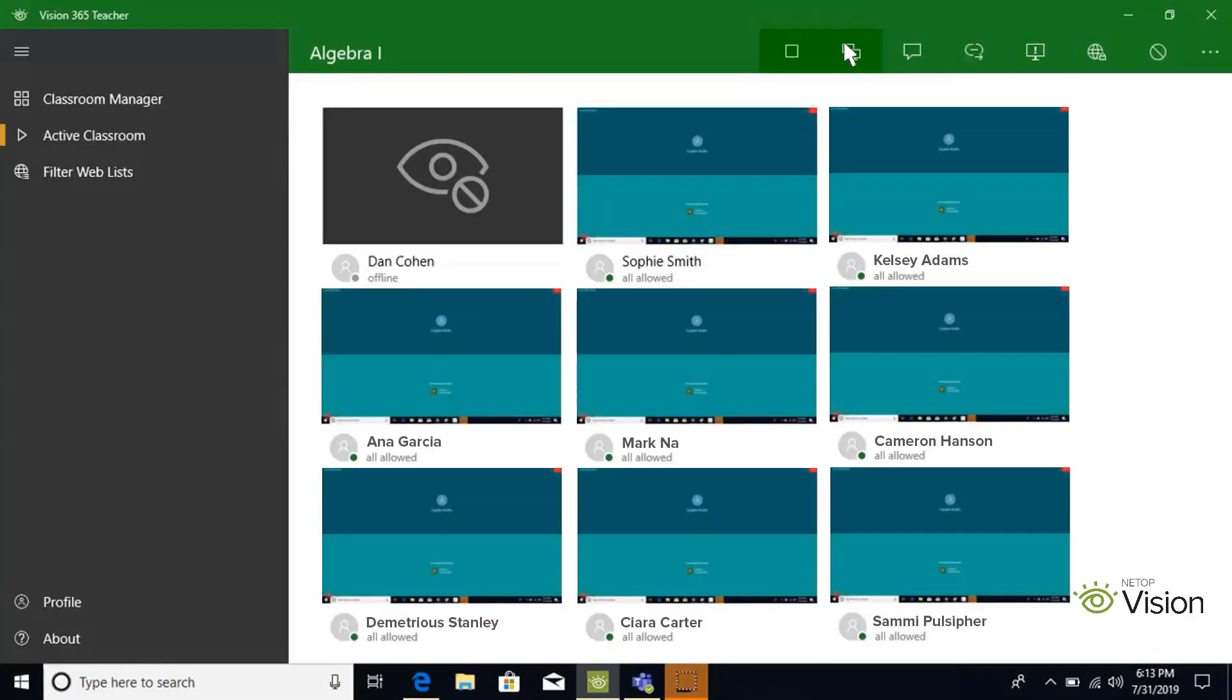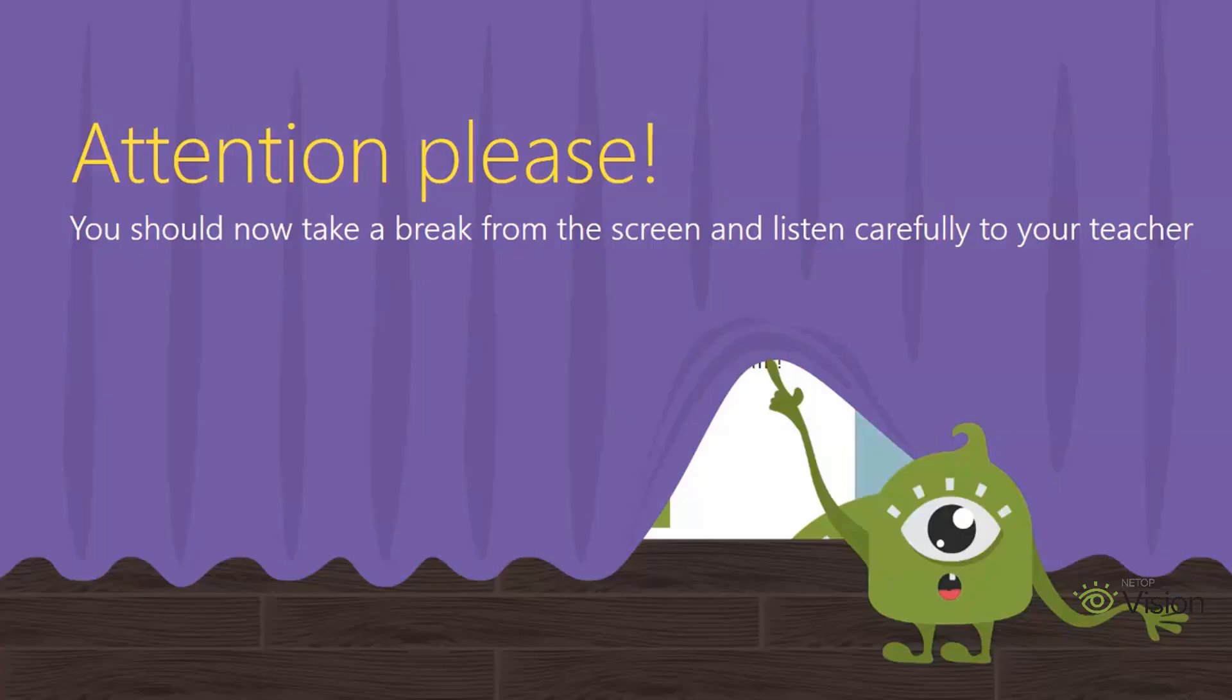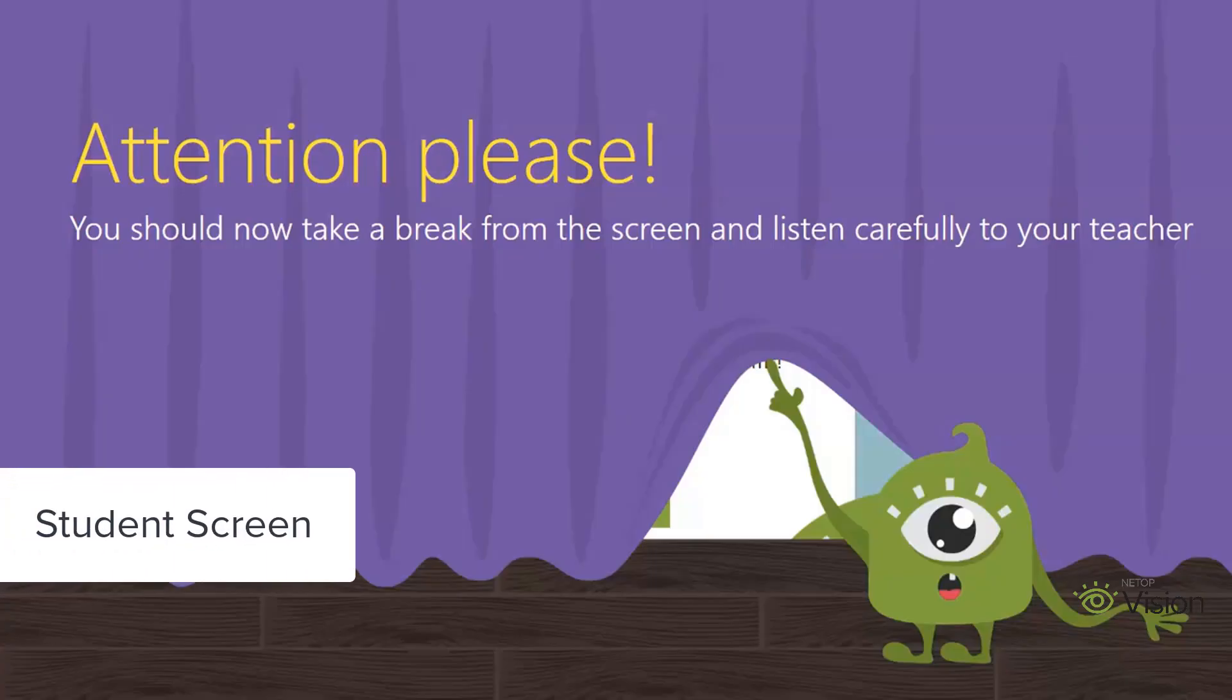When your students get off-task, it is important to be able to regain their focus. With Vision 365's attention feature, you can do just that. By clicking the attention button, your student's Windows 10 device will be frozen and a pre-designed image will pop up on their screens. Your students will not be able to exit the frozen screen until you stop the attention feature.